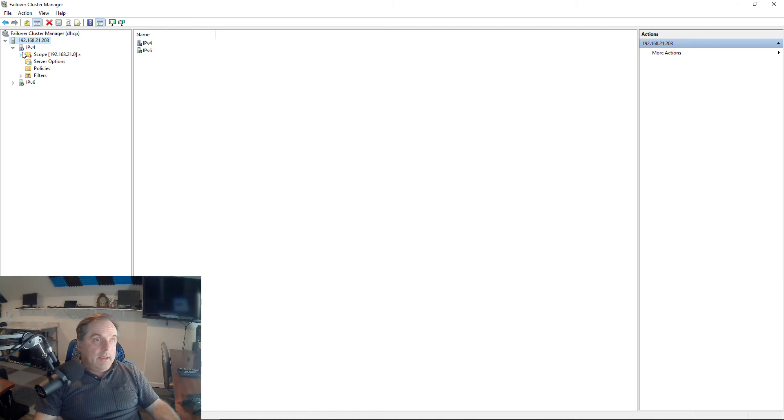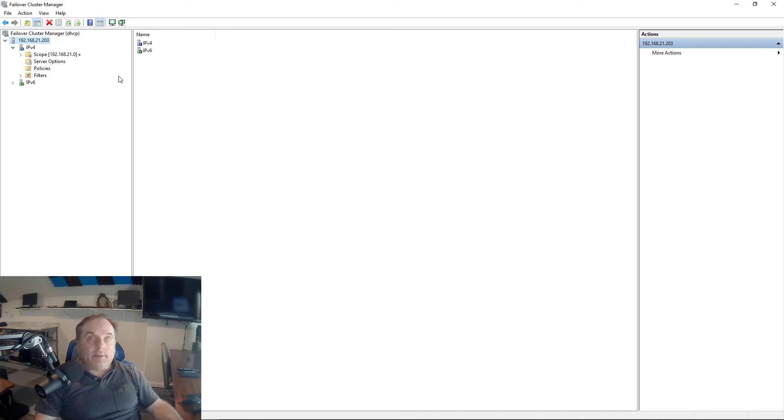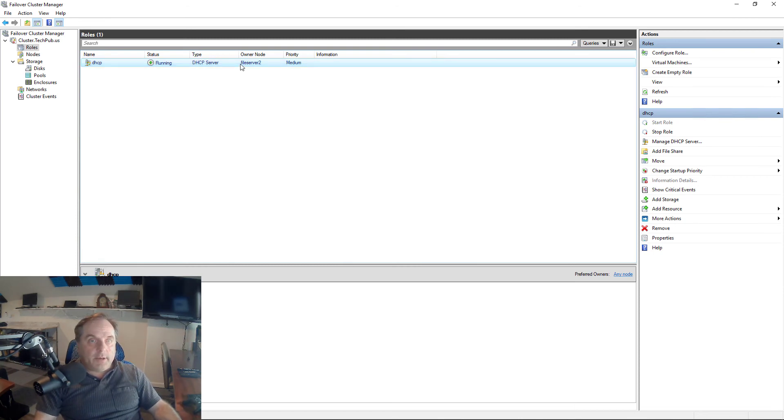We see also there's a blue exclamation. The blue exclamation means that it is highly available. So it's not just going to be on, but it's going to be on for two different servers. I'm going to close DHCP since we know that's running. We can see that it's running on File Server 2.